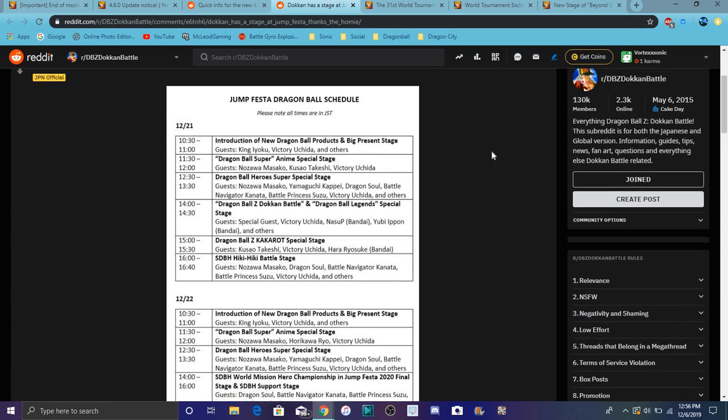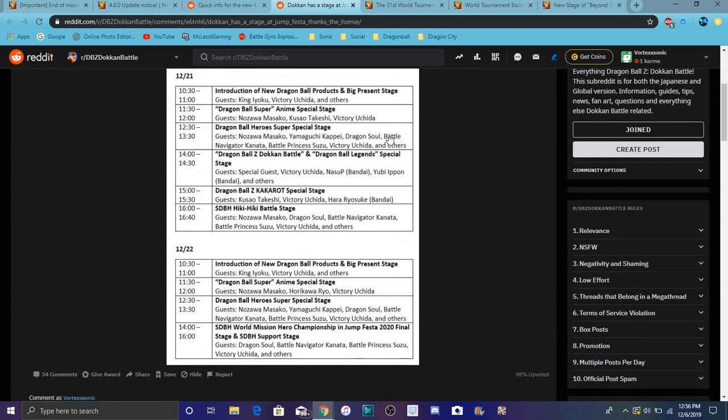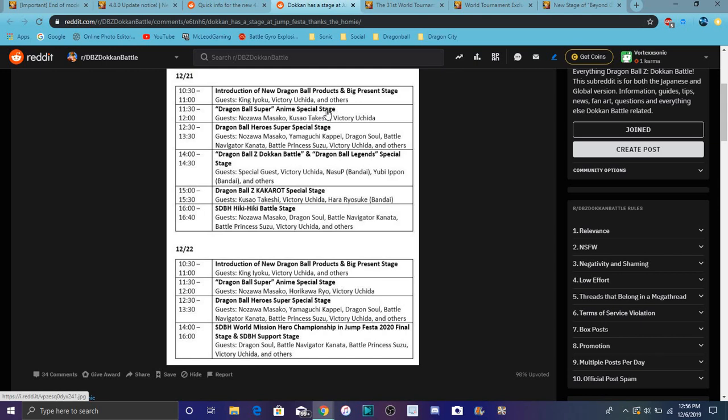Jump Festa is a big anime event for Dragon Ball. Shoutout to Goresh for these translations. They're going to introduce new Dragon Ball products at the big present stage. There's Dragon Ball Super anime festival stage, Dragon Ball Heroes, Dokkan Battle and Legends coverage, Dragon Ball Z Kakarot, and more Super Dragon Ball Heroes stuff with battle stages.